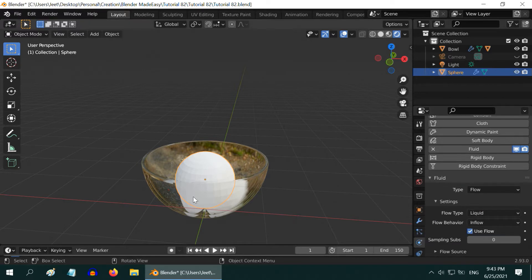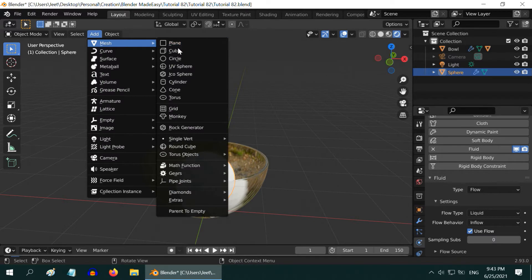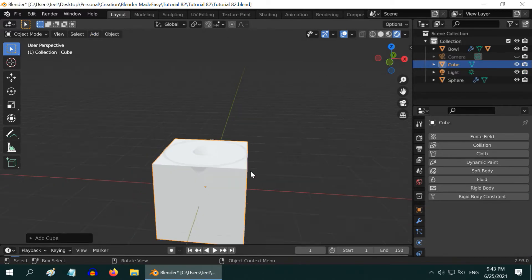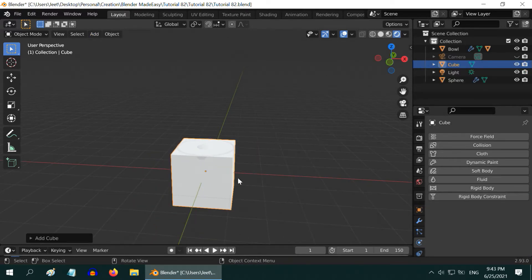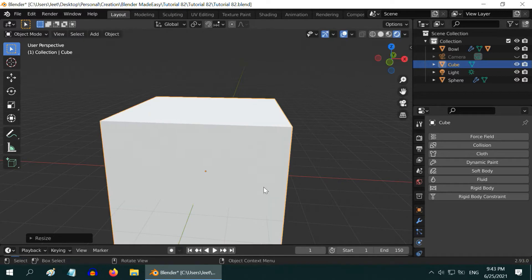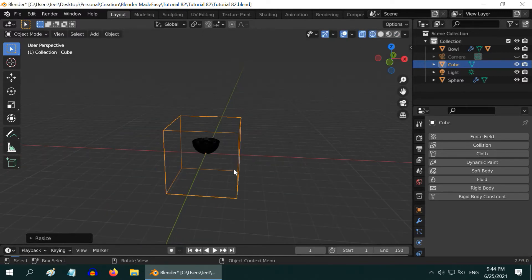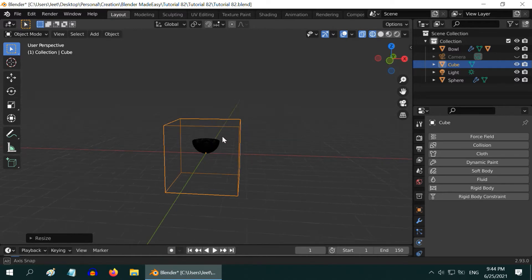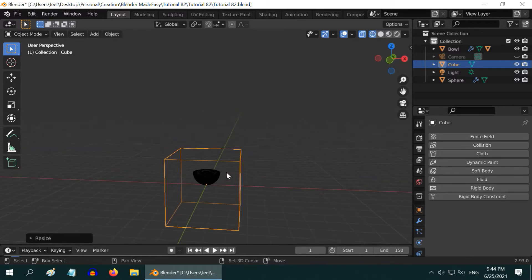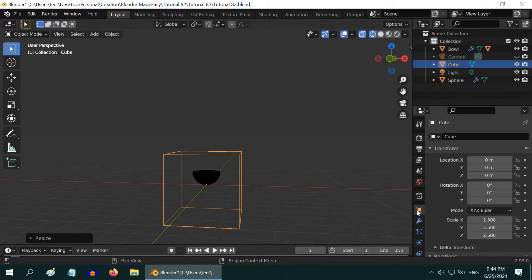We need to then add a domain here. So go to the add menu and add a cube. Let's enlarge this domain object by 2.5. And we will also turn on the wireframe view mode. We should actually move the domain upward a little bit in order to capture the splashing effect of the liquid. So go to the object properties and move it up by say, 2 units.